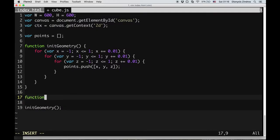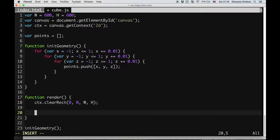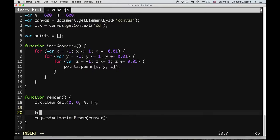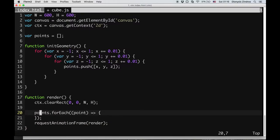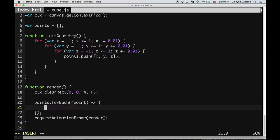I will also need a render function which does all the drawing. I will use clearRect with width and height to clean it up, and then requestAnimationFrame to have this function called again as soon as the browser is ready to do more drawing. Then I'll go through the points using a forEach with an ES6 arrow function. Each point will have x, y, and z set. I'll create another function called renderPoint that takes a point and draws it.